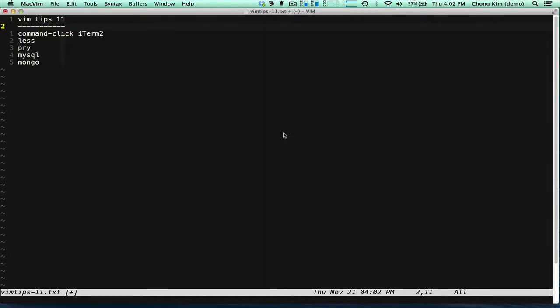Hi, this is Trong Kim and welcome to VimTips. Today we're going to see how we can invoke Vim from different ways.